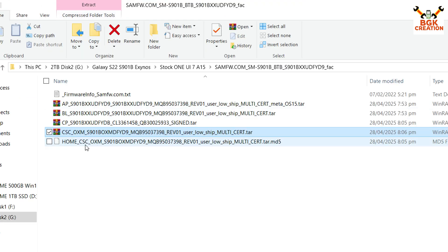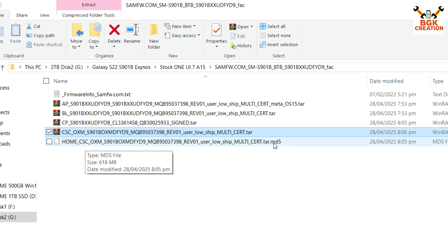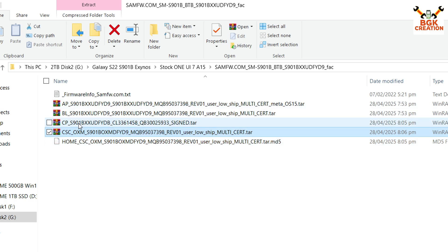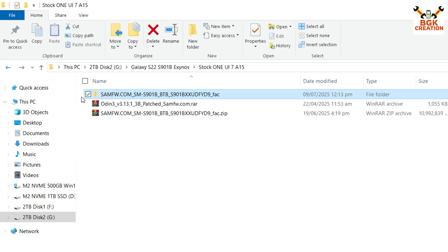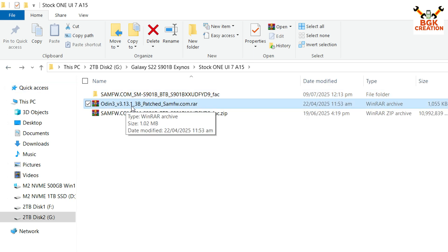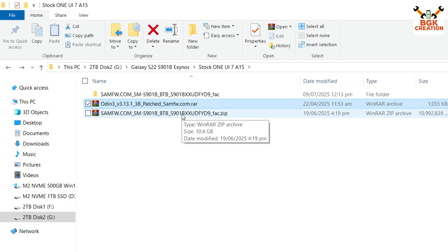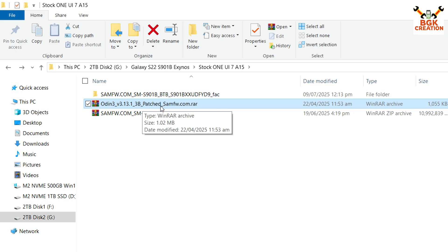I am not going to flash HOME_CSC OXM, so I will not rename that one. I have renamed all the other files. Now I go back to my downloaded folder and extract Odin. In my case I tried Odin 3.14.1 but it kept giving errors, so I downloaded the patched Odin 3.13.1 from the same website where I downloaded the firmware — this version works perfectly.